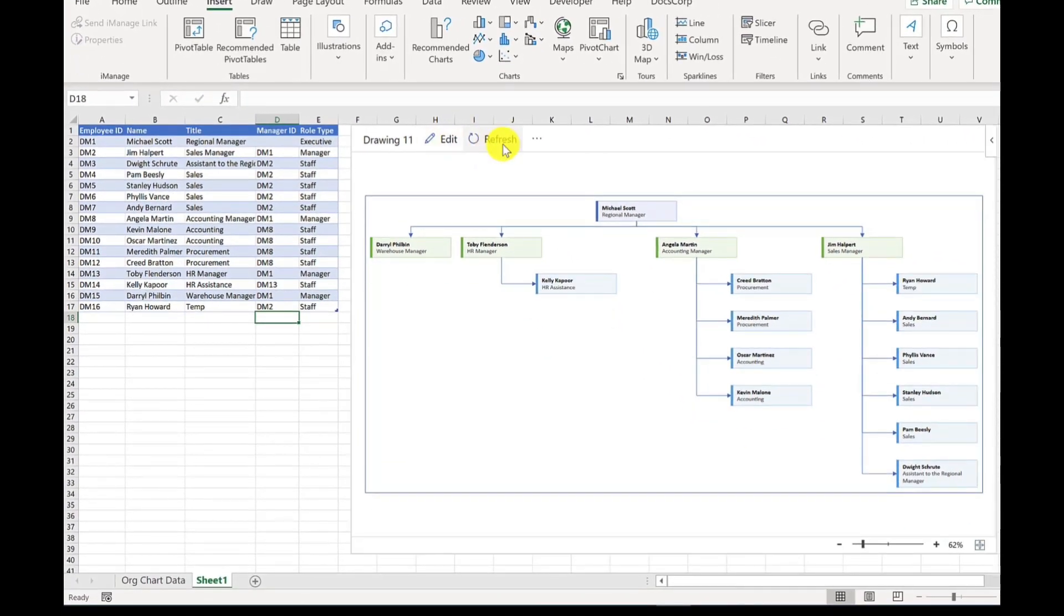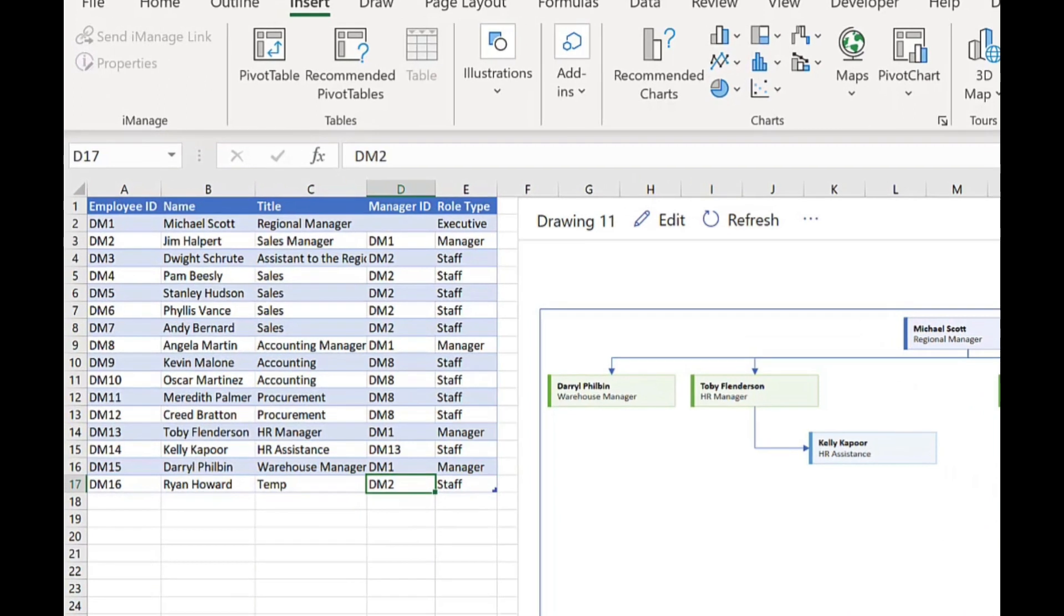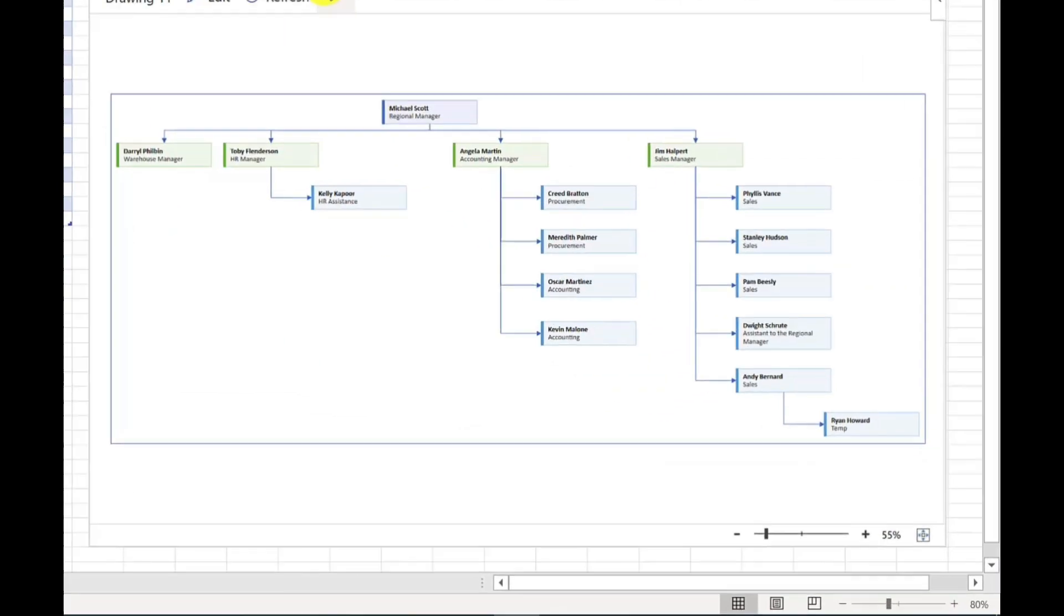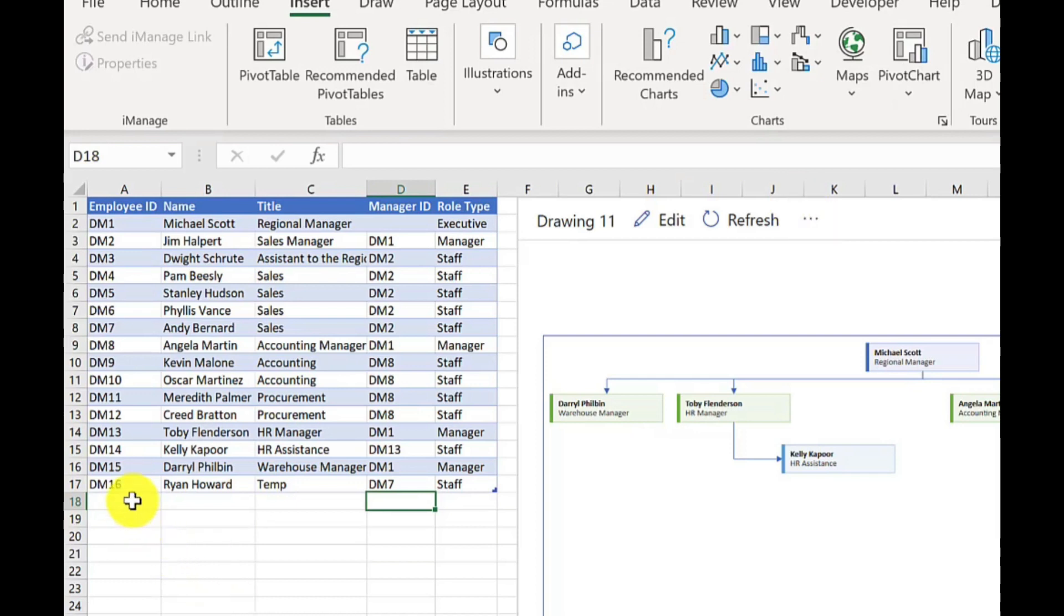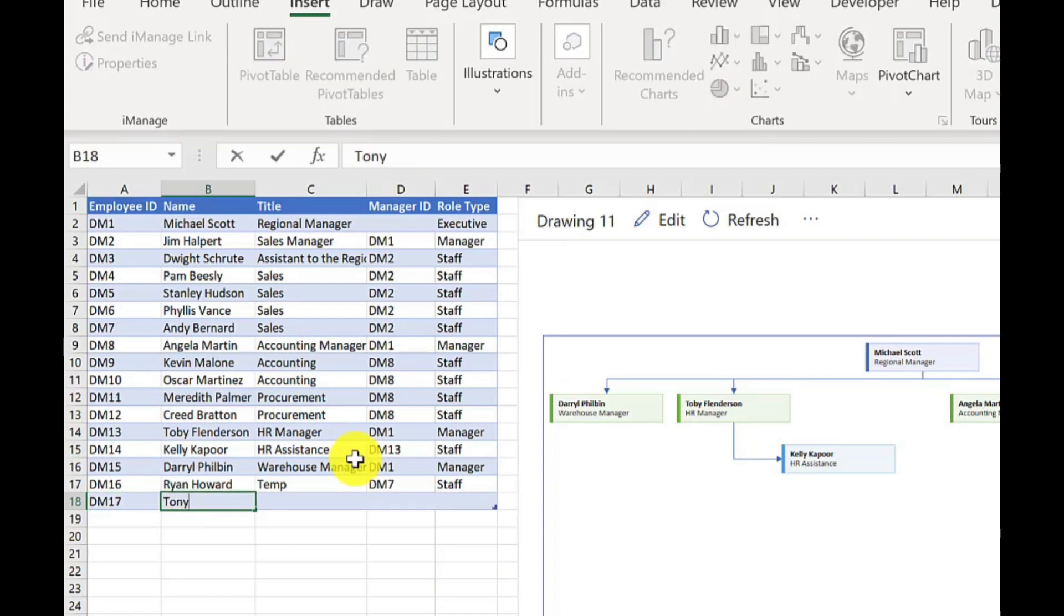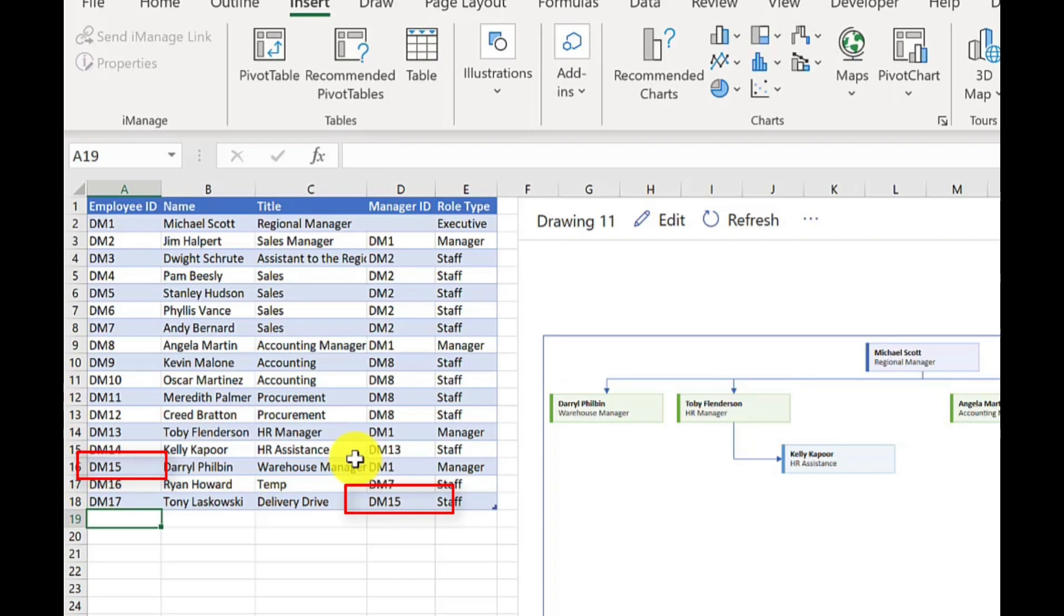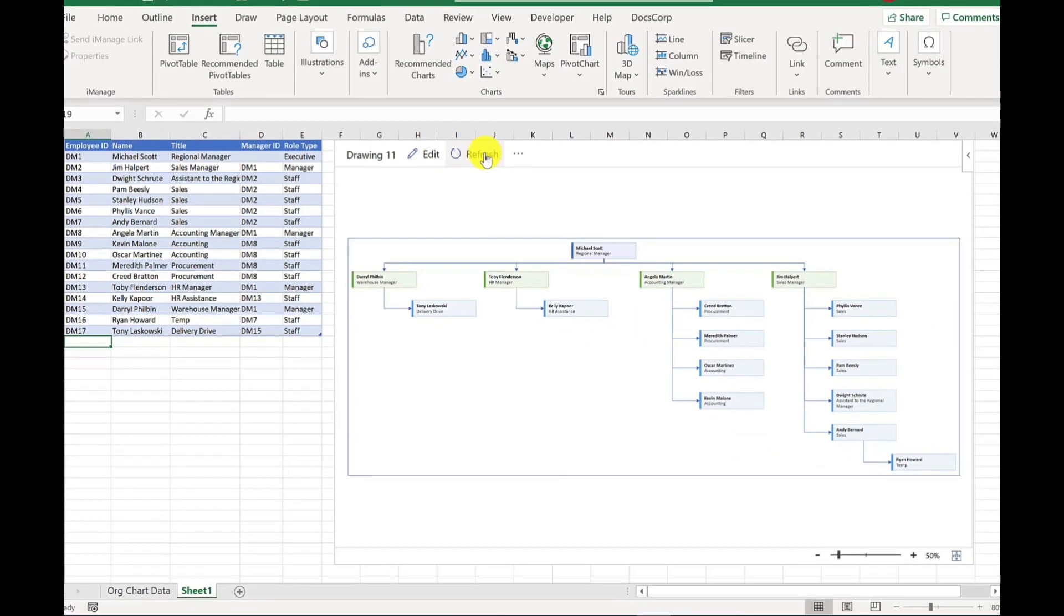If you want to change this further, so maybe Ryan is going to report to someone else within the sales team, we're going to say he's going to report to Andy Bernard. Andy Bernard is going to be his mentor. So again, we just change the manager ID. So what's Andy's employee ID? It's DM7. Press enter. Press refresh. So really quick and easy to do.